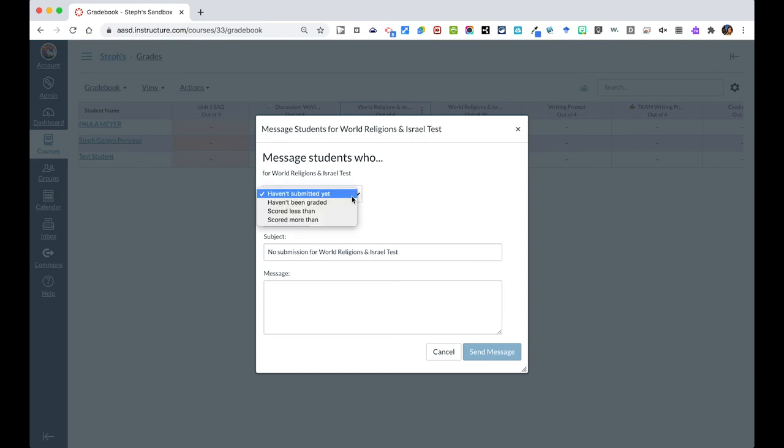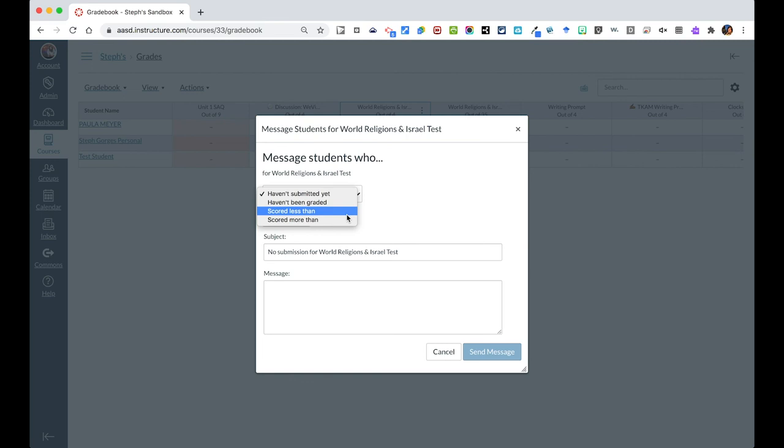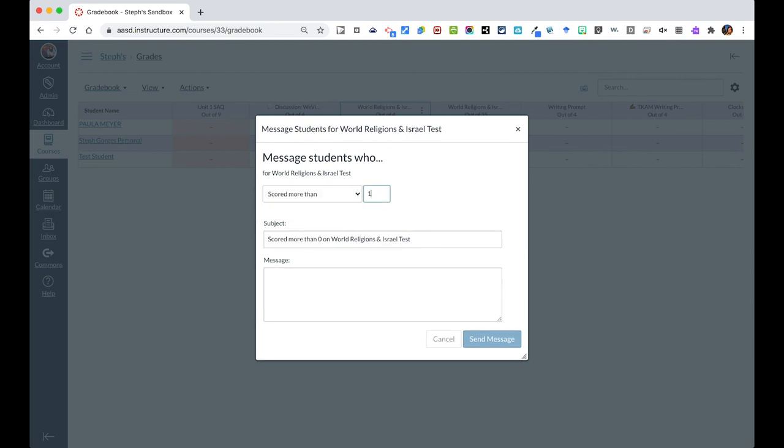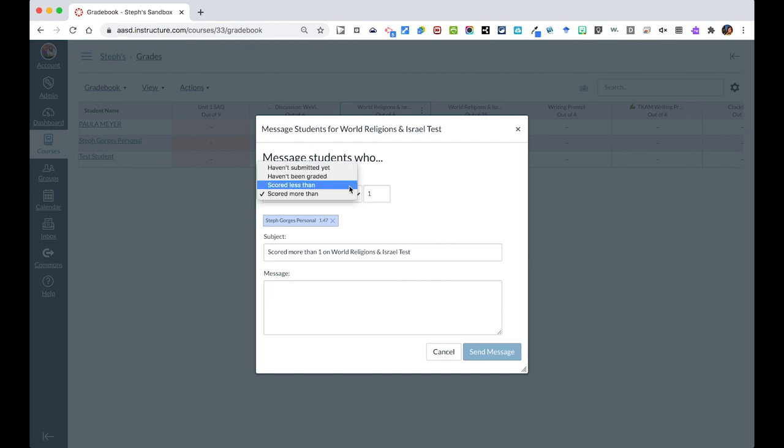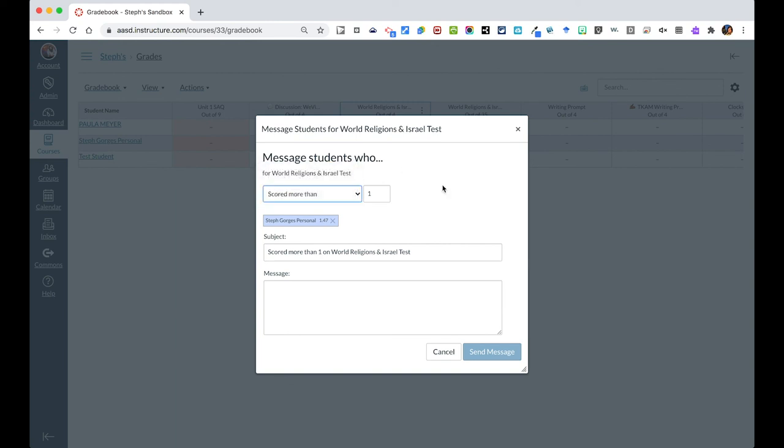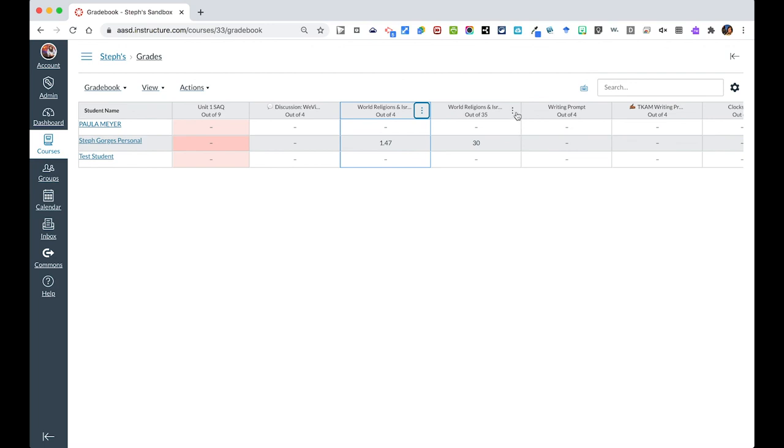You can also do things like send an encouraging note to students who have scored above a certain number. Now I'm the only person in this class who scored above a one. I can say good job on this quiz to students who did this based on whatever assignment that it is. Students that scored less than a certain thing, I can tell them that they can reassess. And those are some things that I can send out right from the grade book.